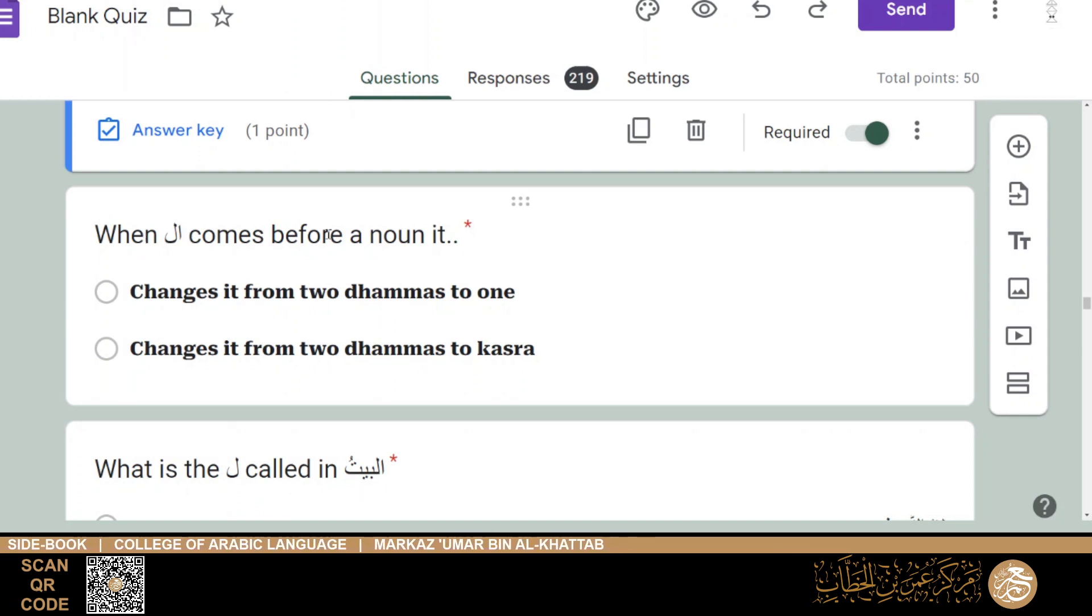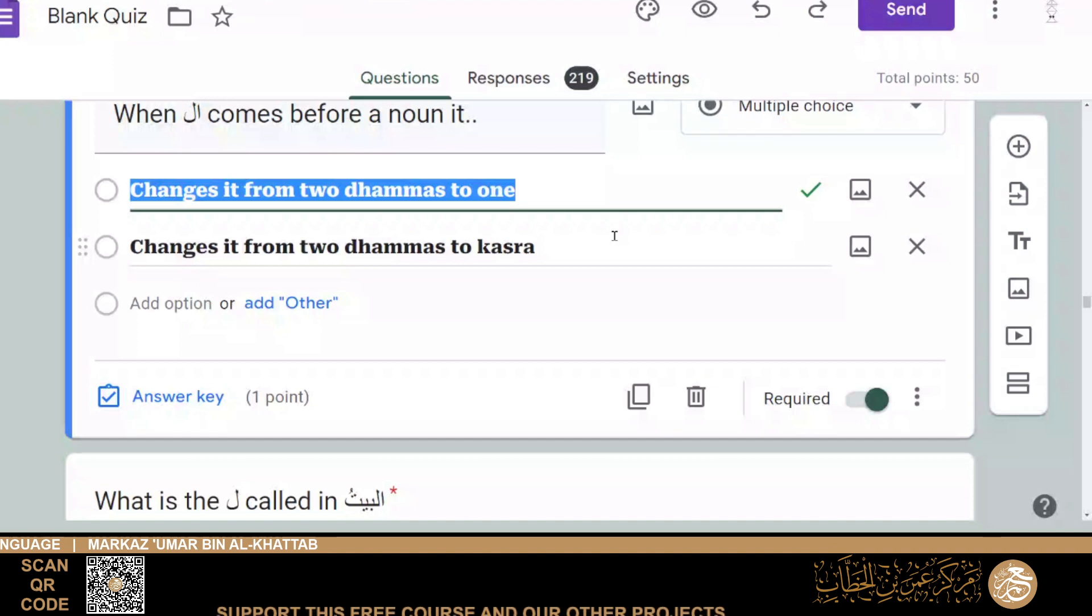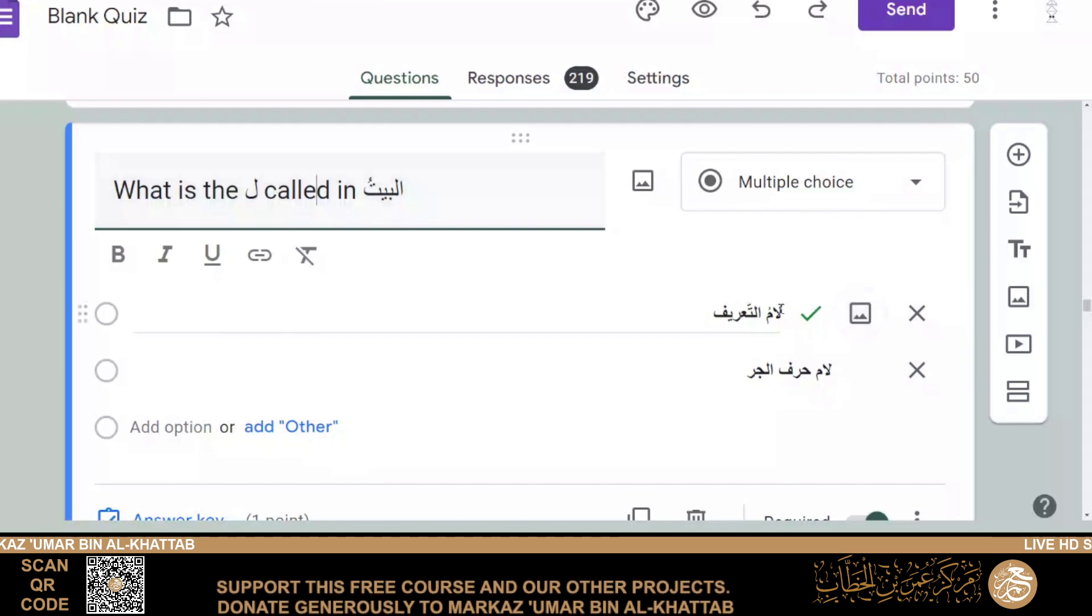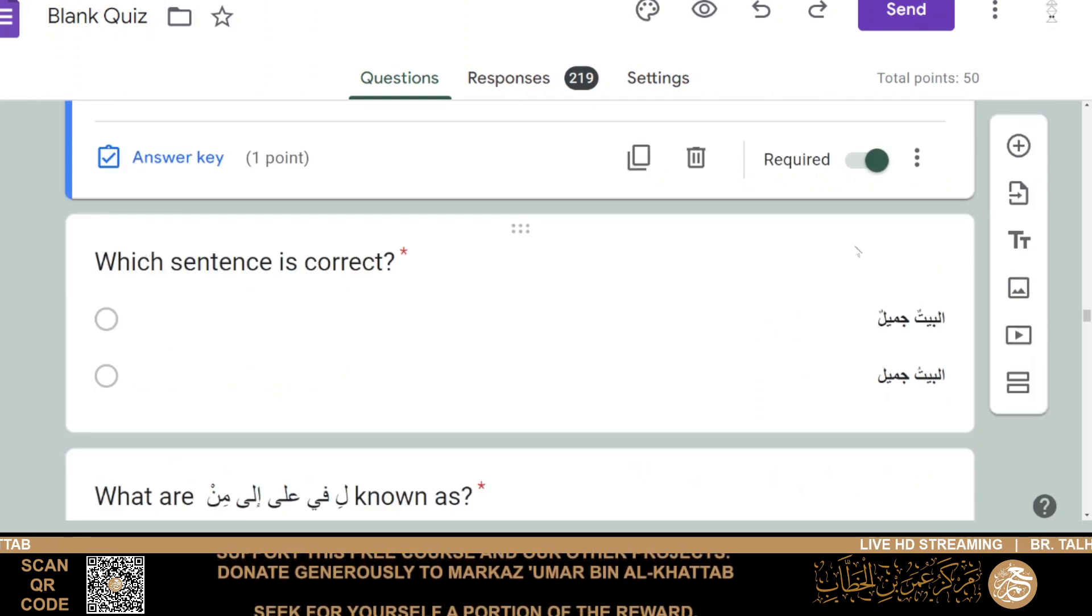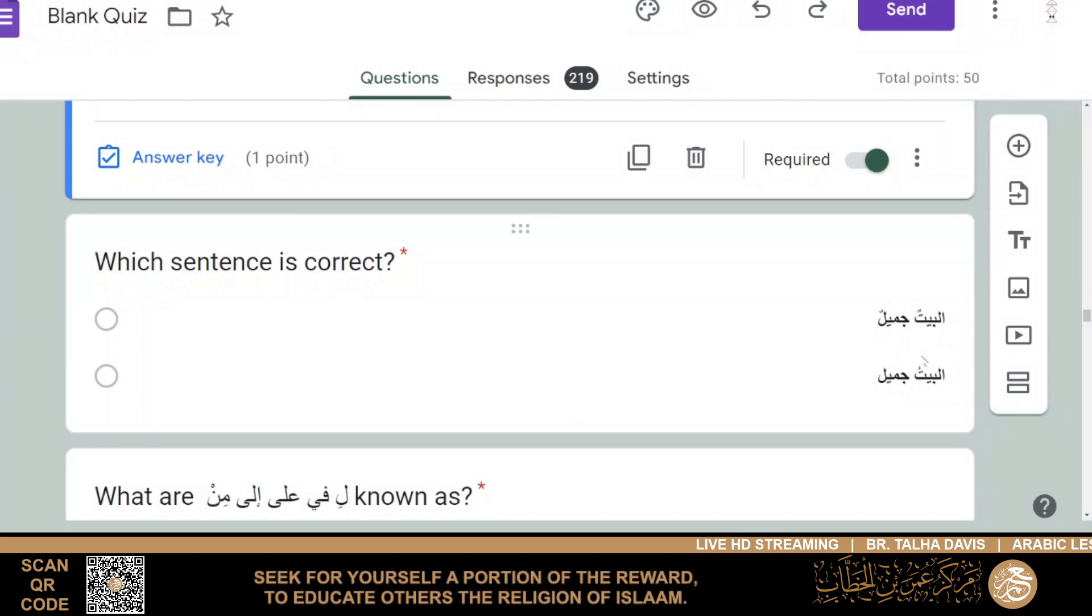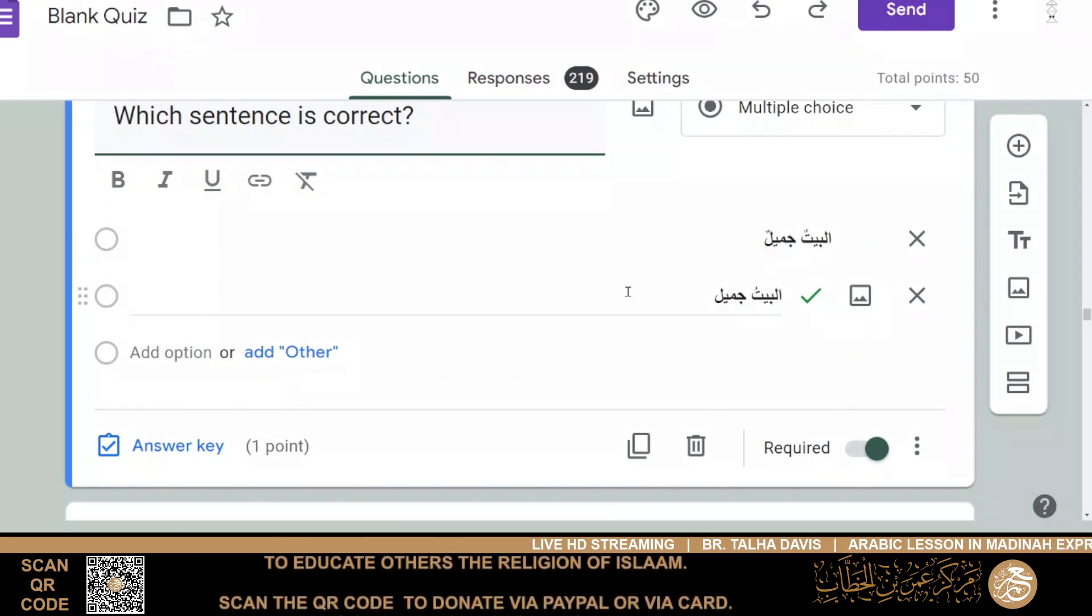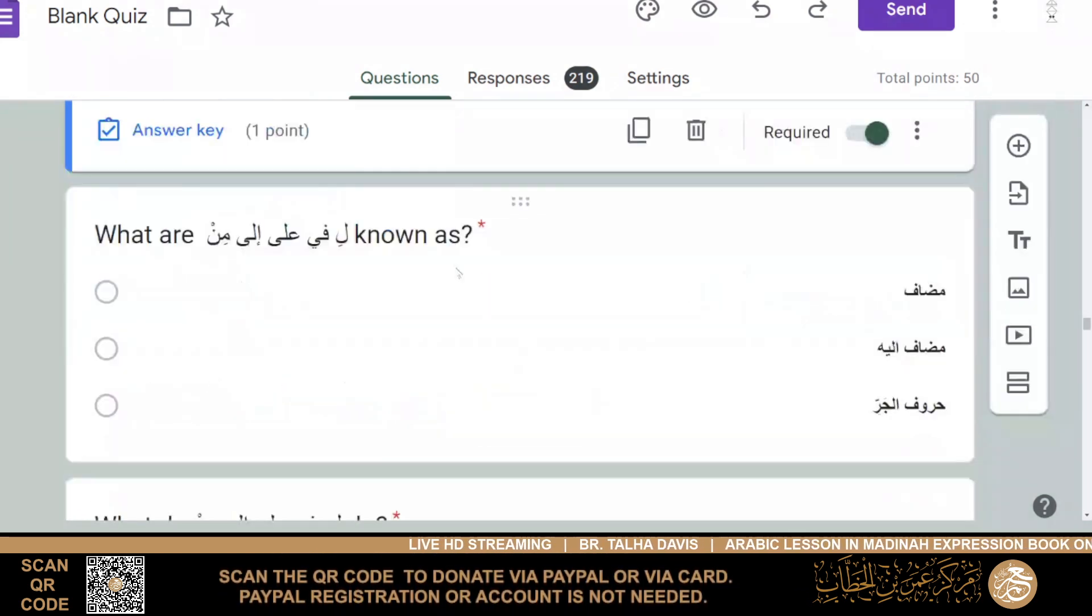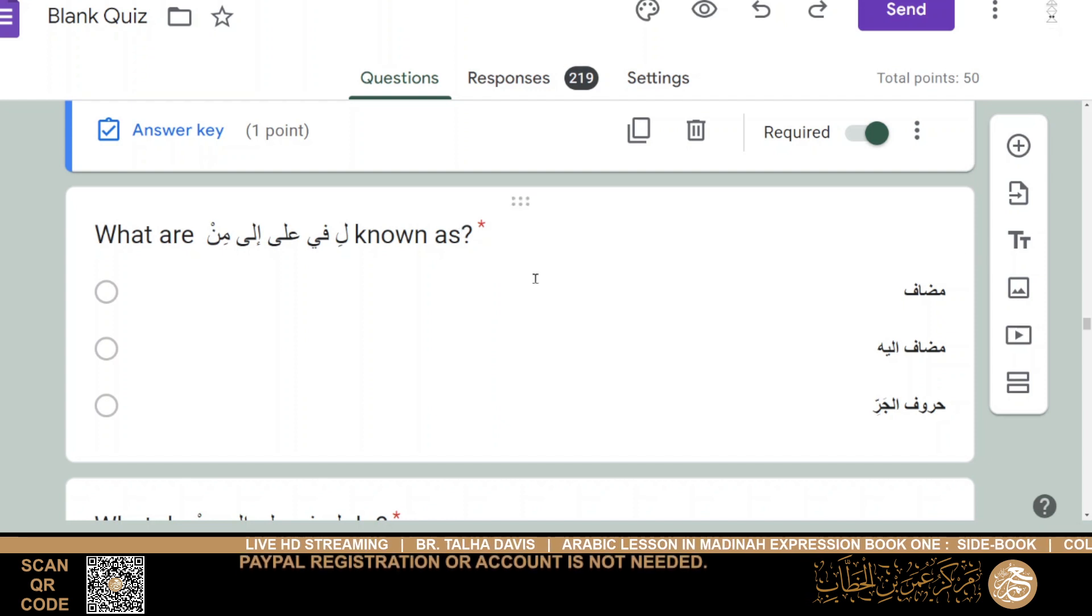Then we had mudīratu al-madrassati, tawīlun, aw qasīratun, so it would be qasīratun, because we're talking about the head teacher of the school is short. Qittu al-mudarrisati, so jamilun, because qittu is feminine, masculine, mudhakkar. And then we have: when alif al-laam comes before a noun, it changes it from two dhammas to one, changes it from two dhammas to a kasara. So obviously it would be, it changes it from two dhammas to one dhamma. Baytun, al-baytu. What is the laam called in al-baytu? Then it's laam al-ta'arif, the laam of definition.